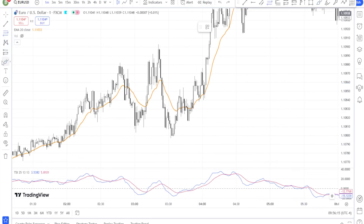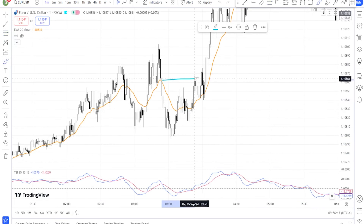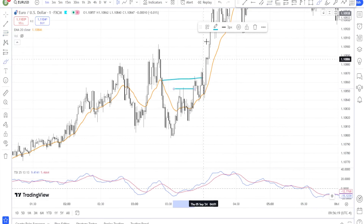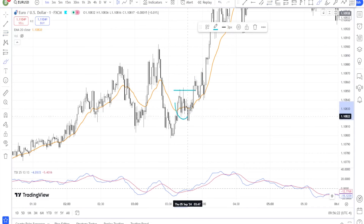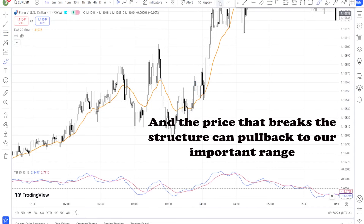Step two: lower timeframe for entry. Once you've identified the trend on the higher timeframe, switch to a shorter timeframe, such as the one-hour or 15-minute chart, to find optimal entry points. Apply the TSI indicator and trend lines to this lower timeframe to time your entries more precisely. For example, if the higher timeframe shows an uptrend, look for bullish TSI crossovers or trend line bounces on the lower timeframe to enter a long position.